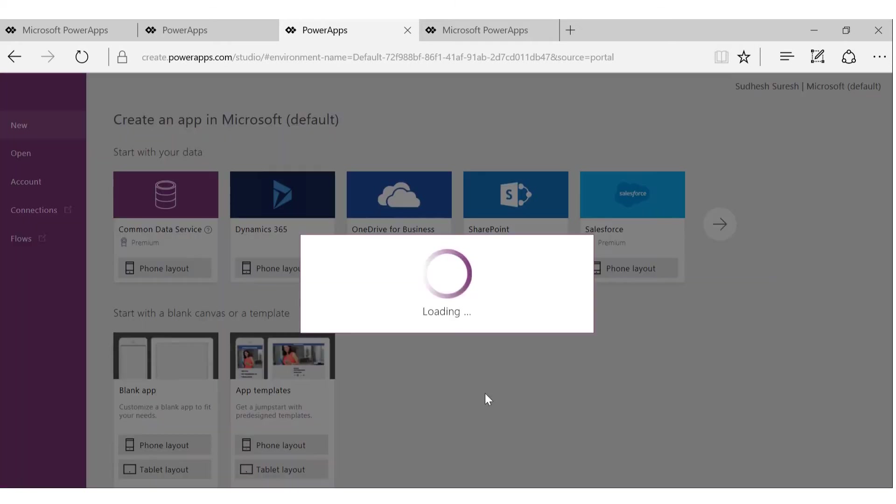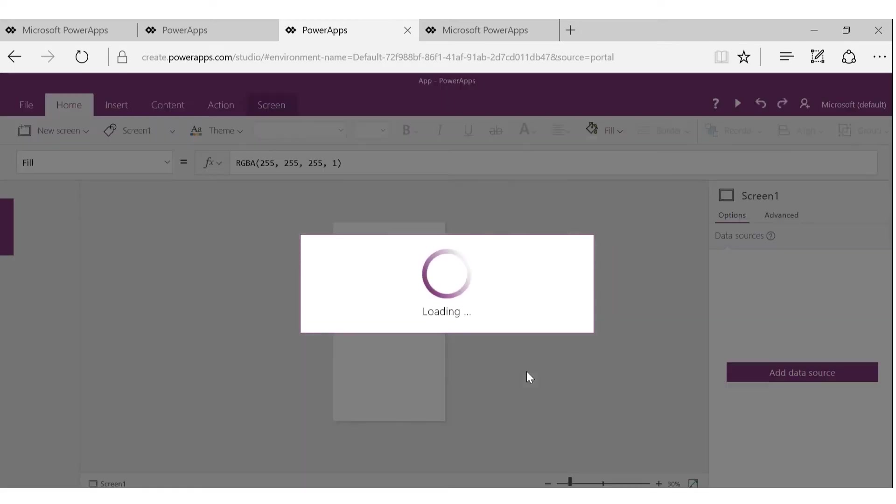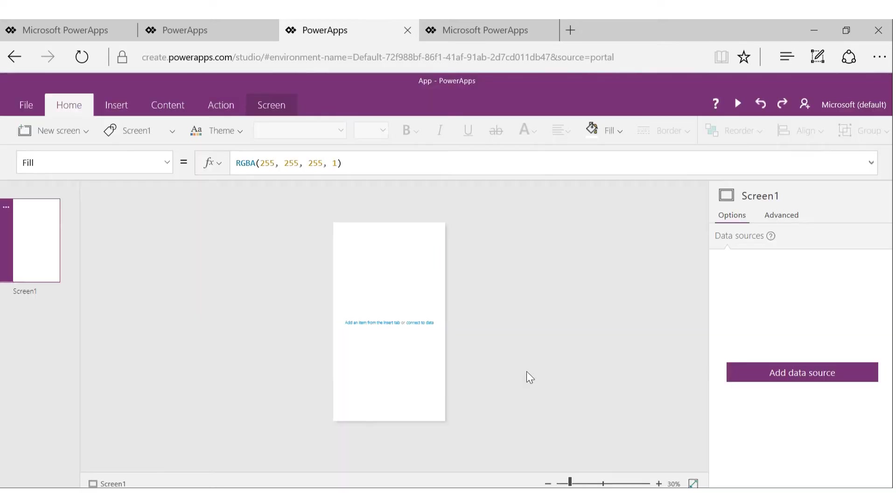All right, so let's go back to new and I'm going to start with the blank app just to introduce some concepts. But once you get to know about the basic concepts, you can use either the template or connect directly to the data and start creating your apps more quickly.